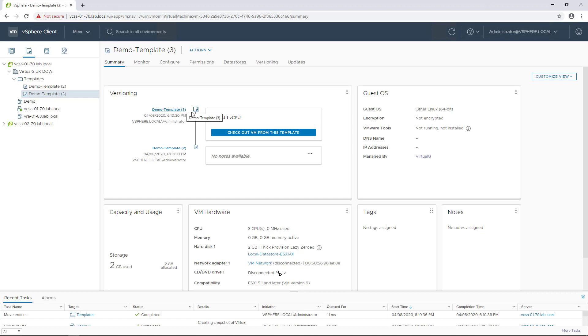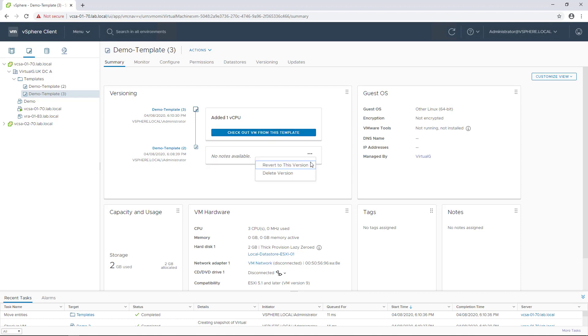We have the notes here that we assigned to it before. We can of course just check this out as we're used to doing, but more importantly we can also revert back to a previous version or delete older versions. That's a nice way to keep track of versions of templates and check them in and out directly into the vSphere HTML5 client using the content library, which is a recommended place to store templates.